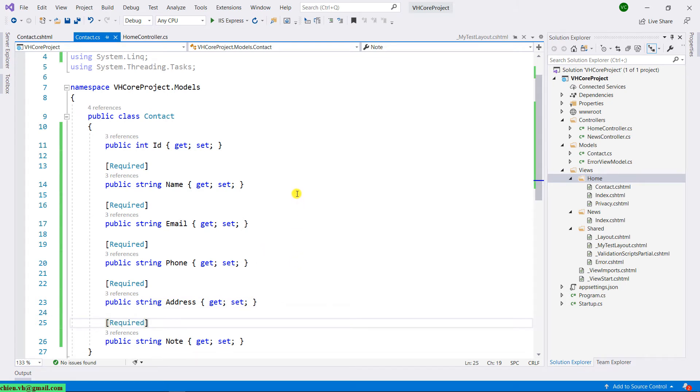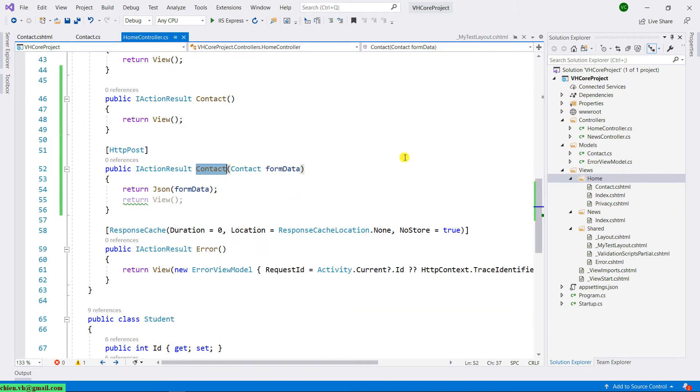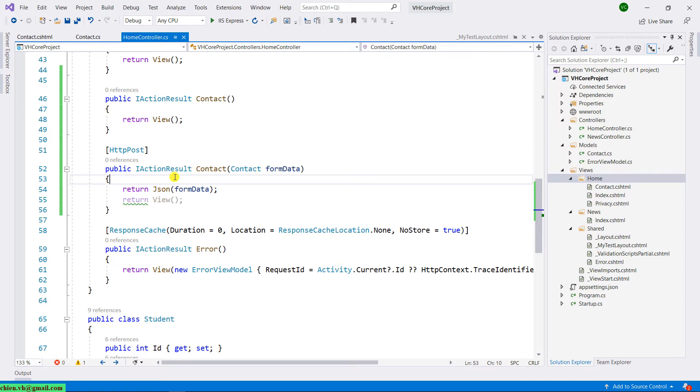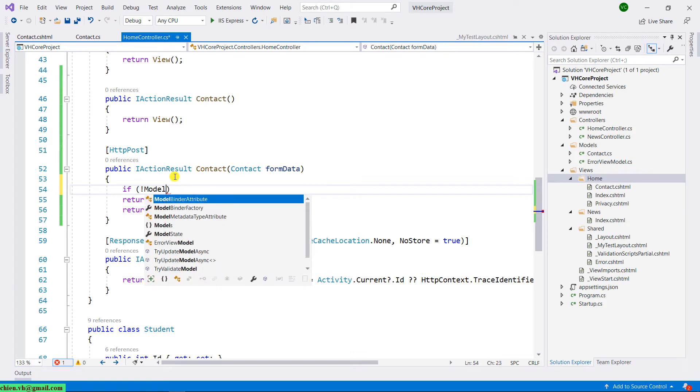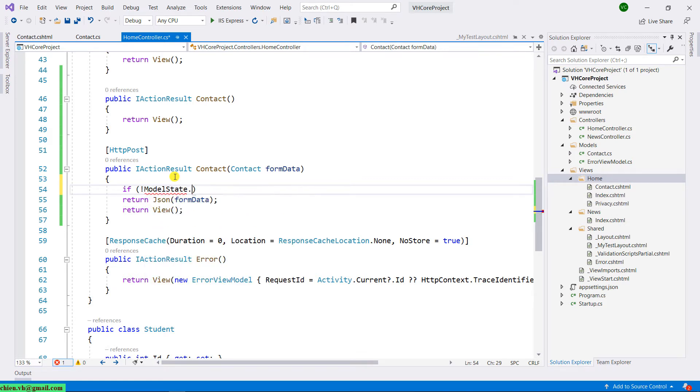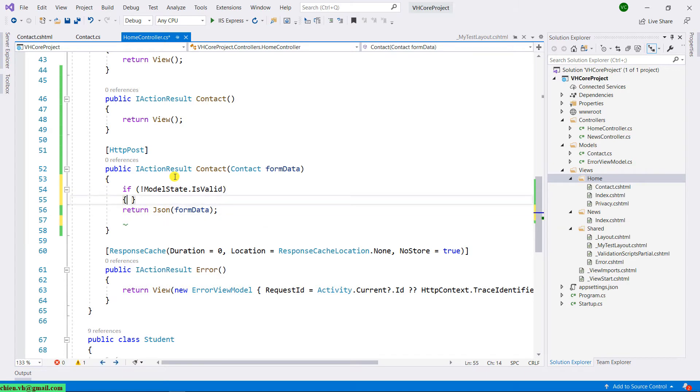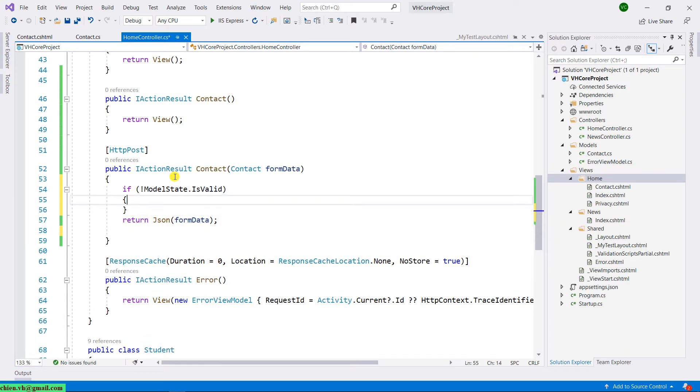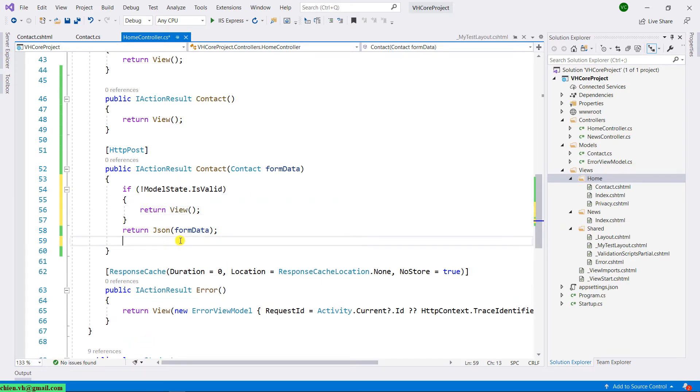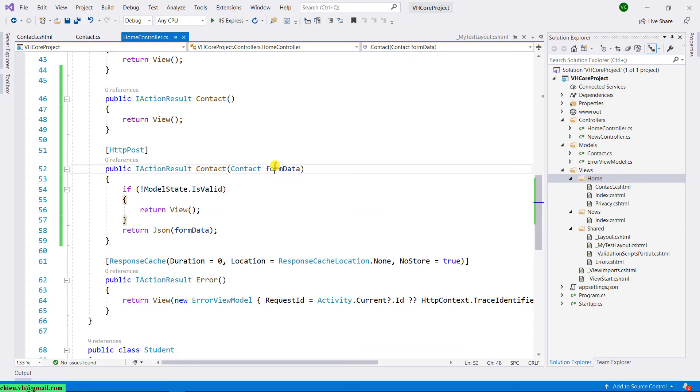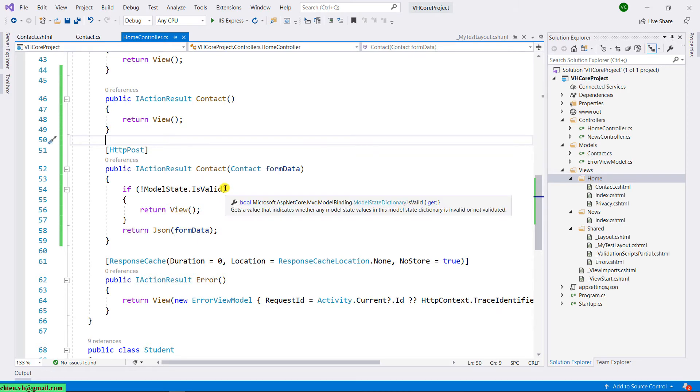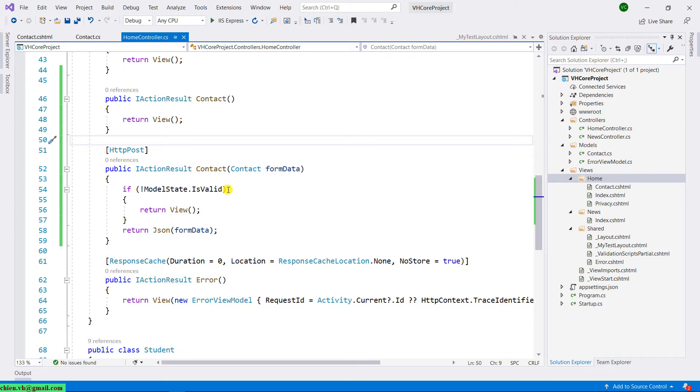And then open the home controller. In the HTTP POST contact form here, we have to do some validation. We need to check that if the model state is valid. So when we receive the data from the submit form from the user via the form data here, we need to make sure the data model is valid. In this case, if the model state of the submit form data is invalid, we will return the view with the form data here.